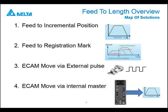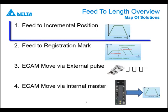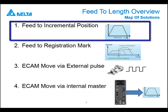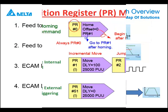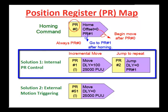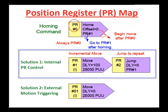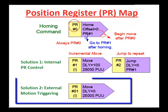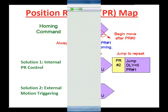This video will walk through Delta's first solution for feed-to-length applications called feed-to-incremental position. We will demonstrate how an A2 servo drive can solve this without any external control and also how an HMI or PLC can be used to control timing externally.